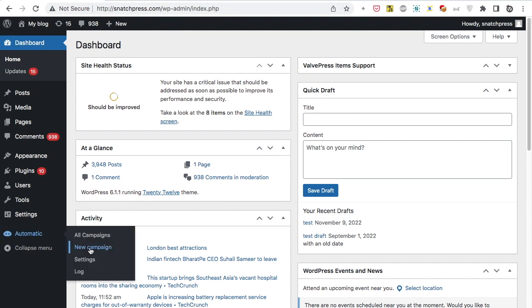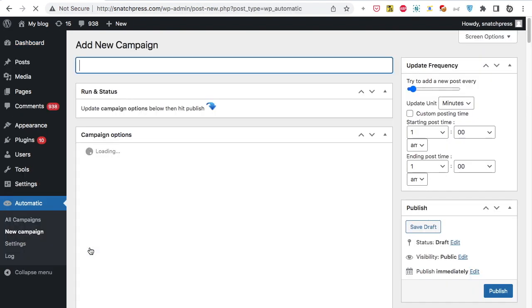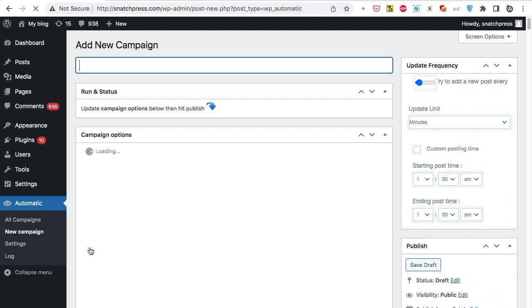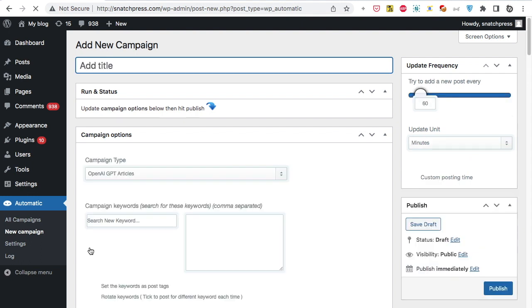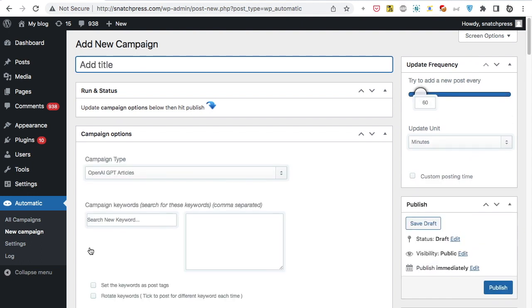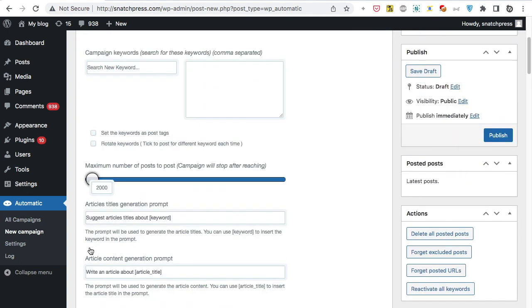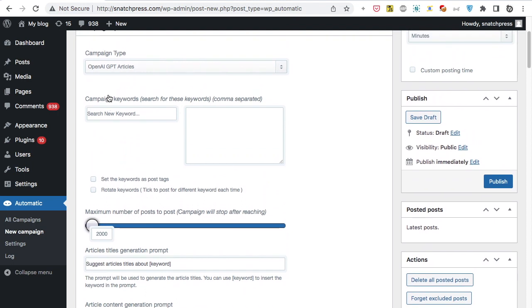Under WordPress automatic plugin menu, click New Campaign. Make sure the campaign type is set to OpenAI GPT.